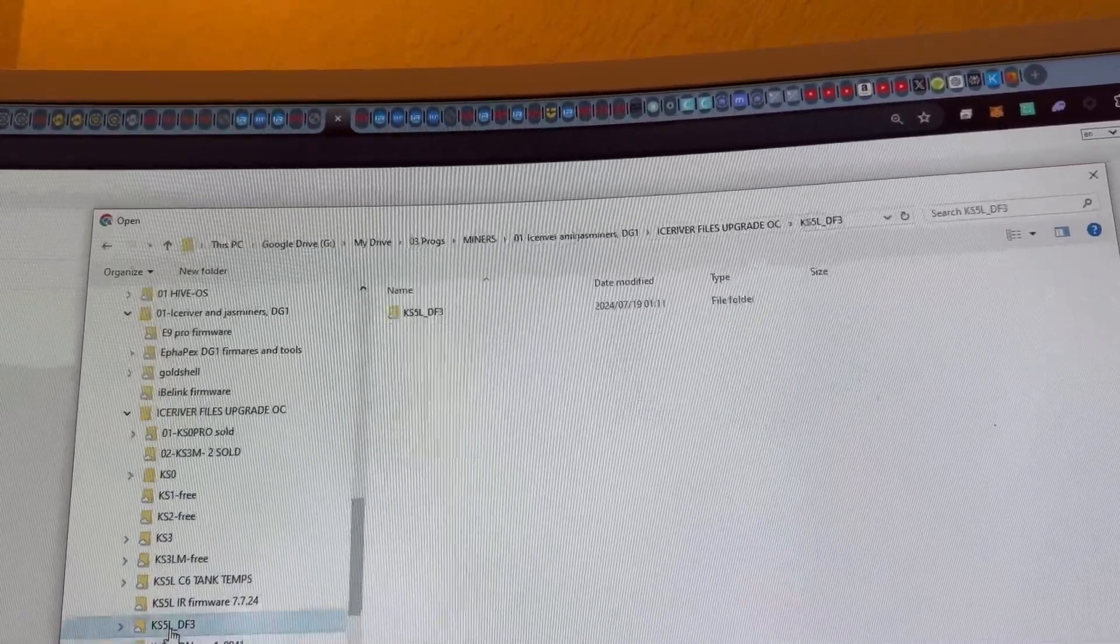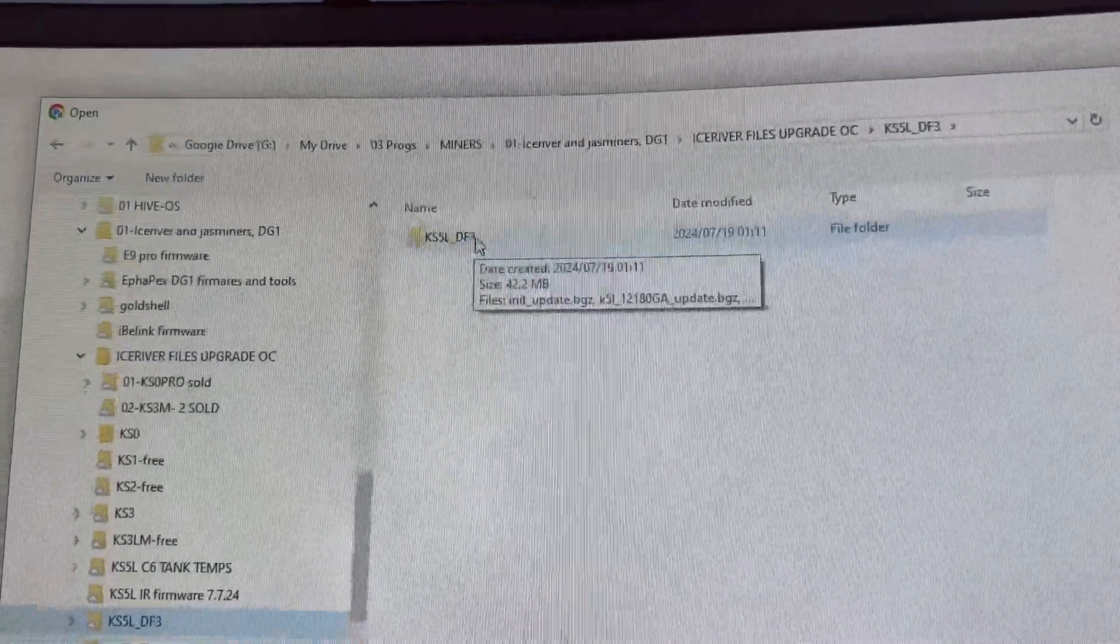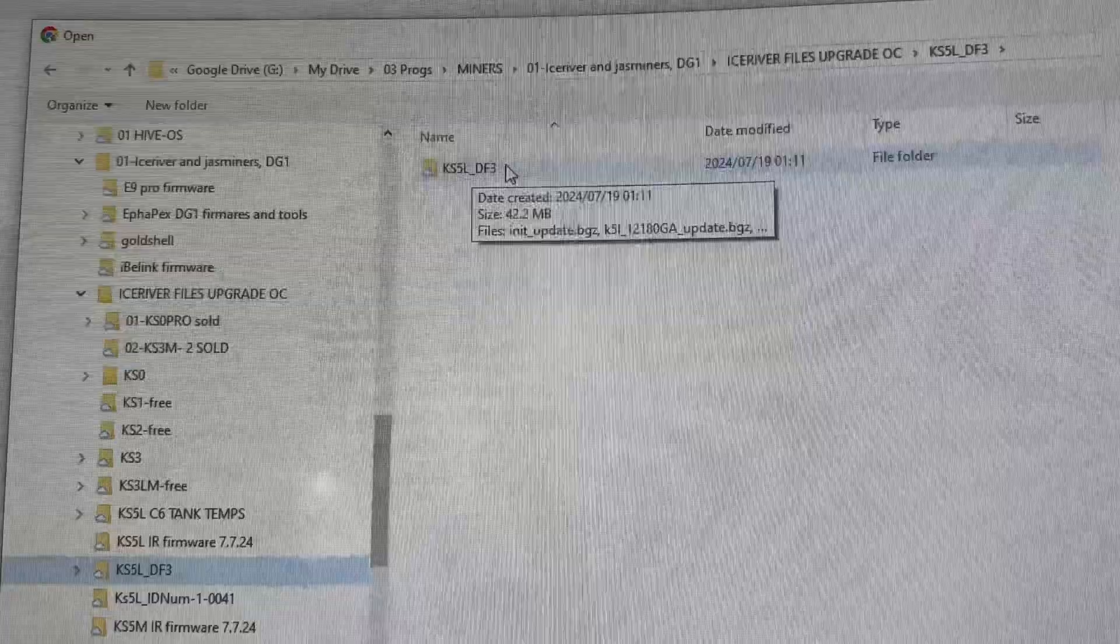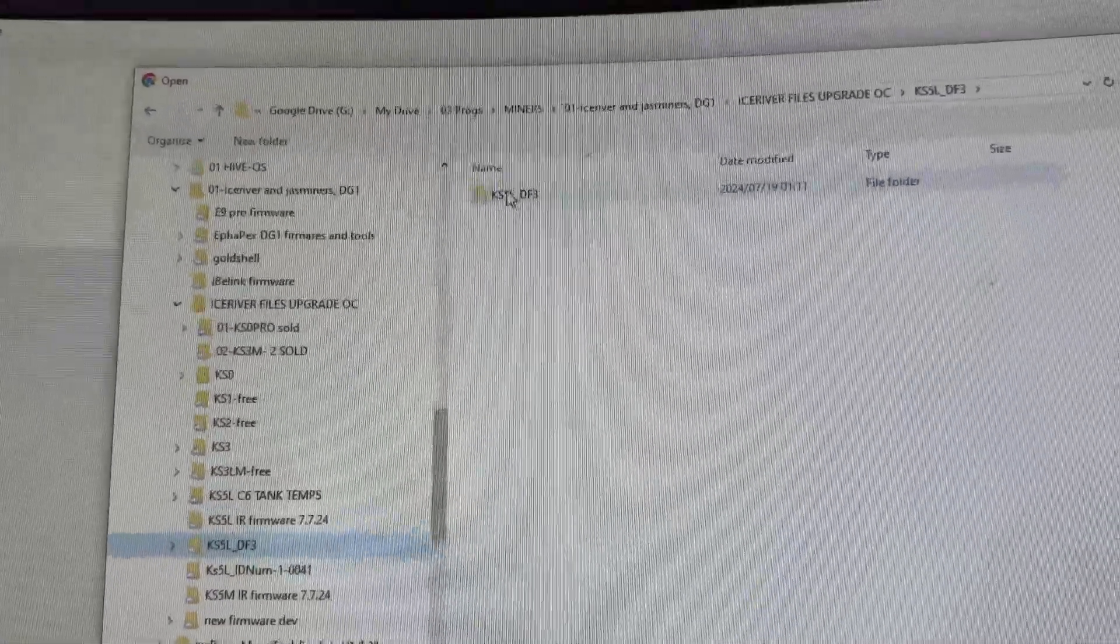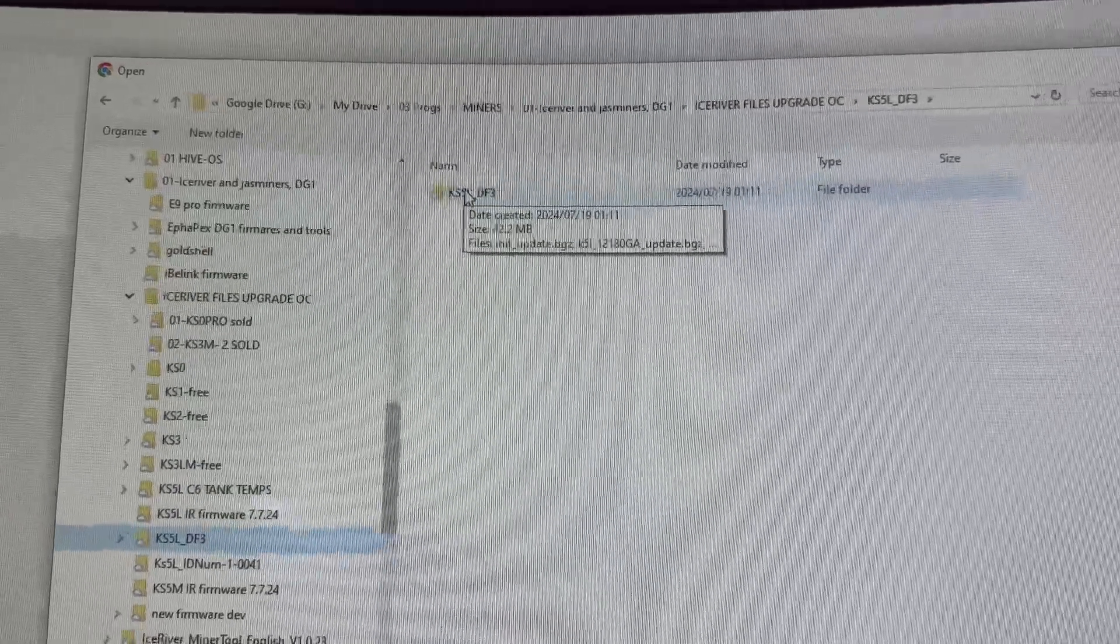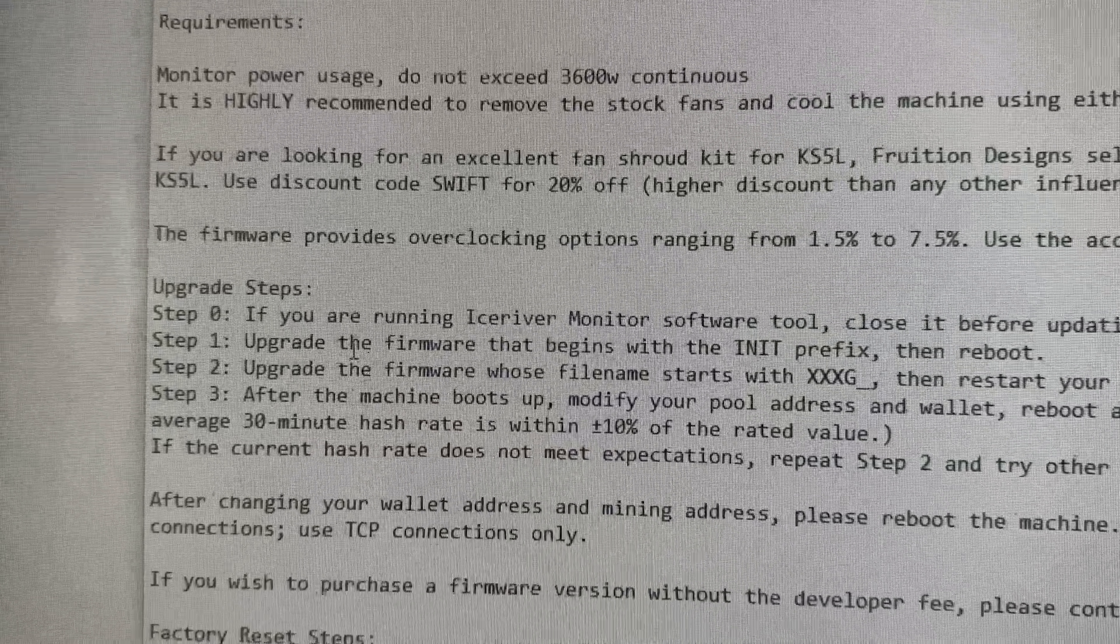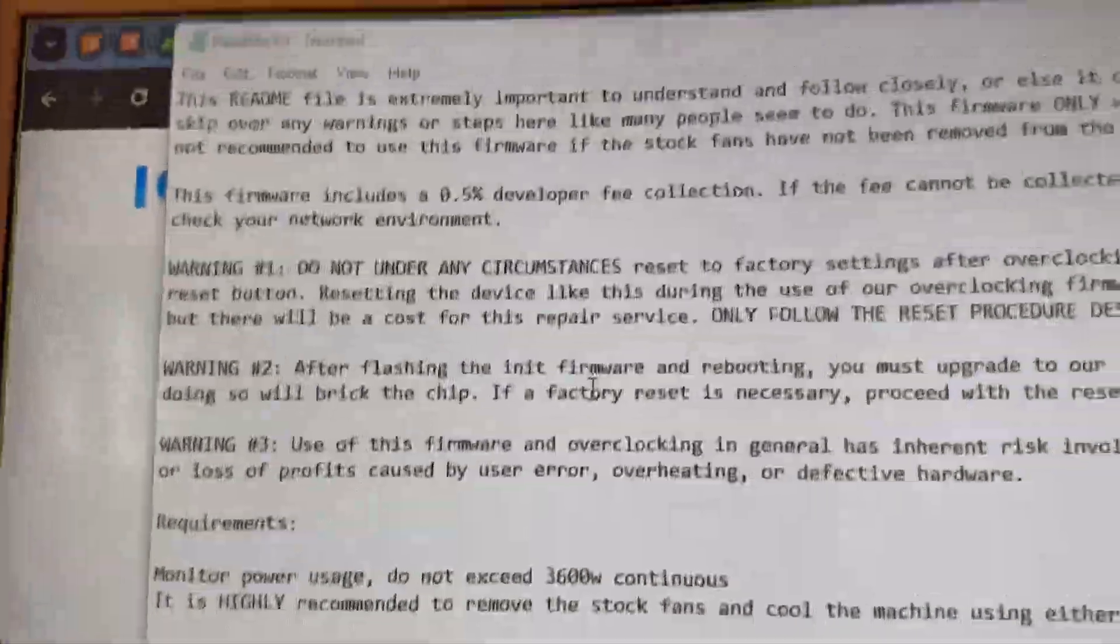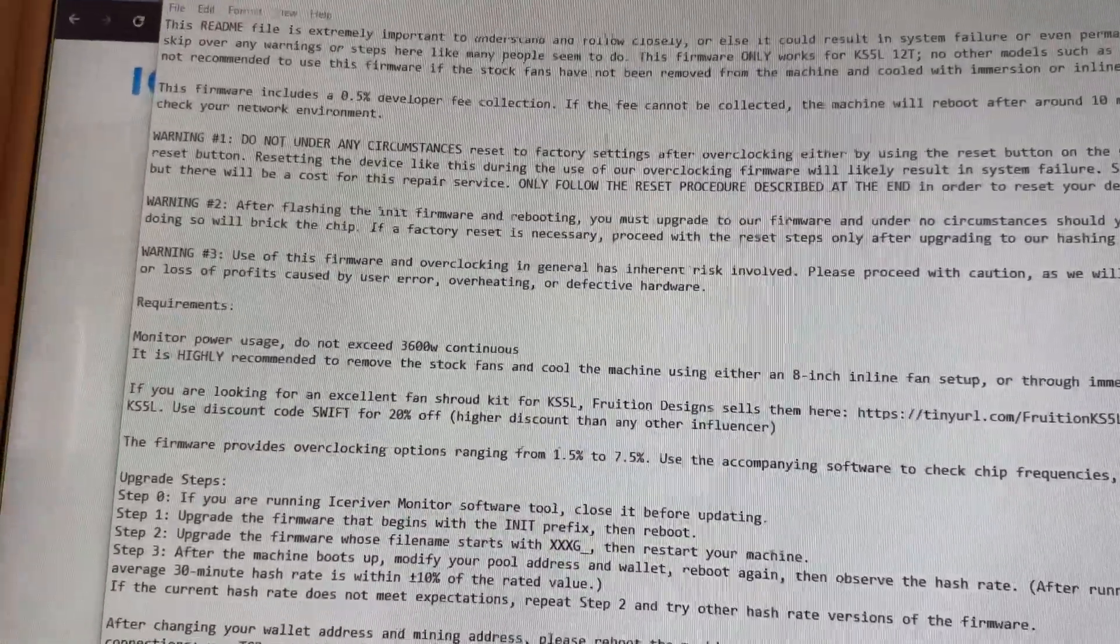Either way, I may have misclicked because I had these two folders here - one with the KS5L Defy, it's the third update now. In this update you have the updated steps and readme files. Right here you have to read those, all the upgrade steps. Read the entire text.